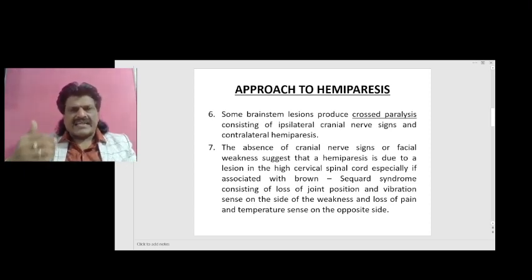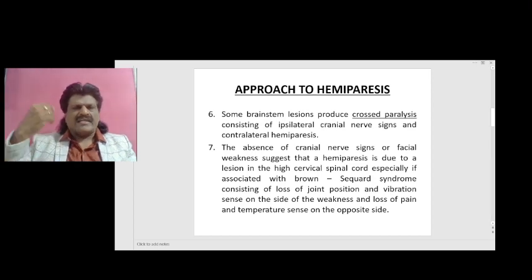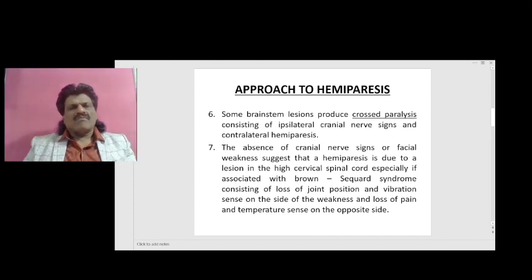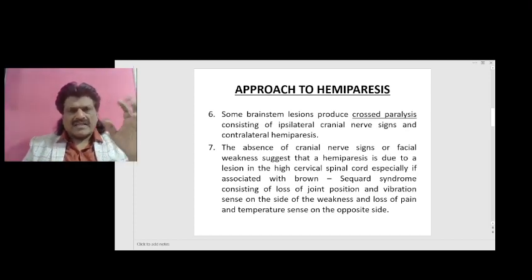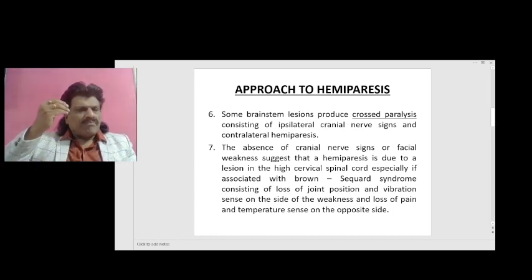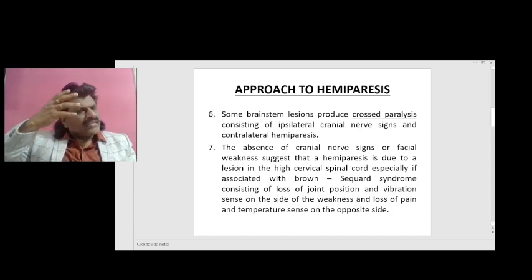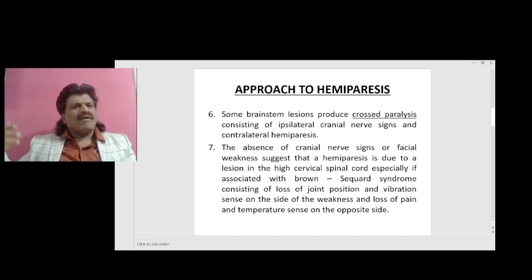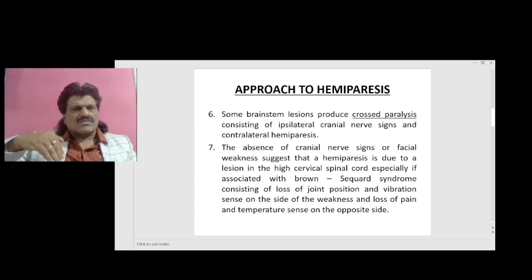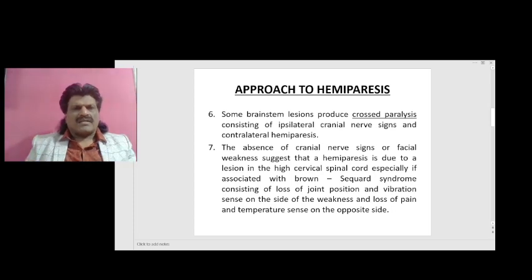And if cranial nerves 9, 10, 11, 12 are involved with a crossed hemiplegia, it is the medulla oblongata. The third and fourth cranial nerves are midbrain; 5, 6, 7, 8 are in the pons; and 9, 10, 11, 12 are in the medulla oblongata. So when the midbrain, pons or medulla oblongata are affected, the cranial nerve manifestations are on the same side, but the hemiplegia is on the opposite side because the corticospinal tract crosses at the level of the medulla oblongata. This is known as crossed paralysis.